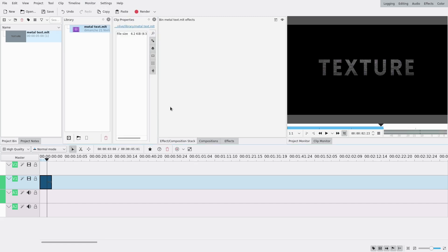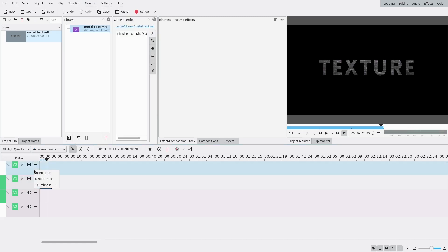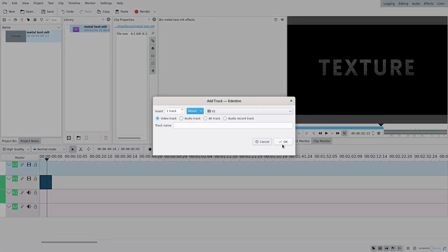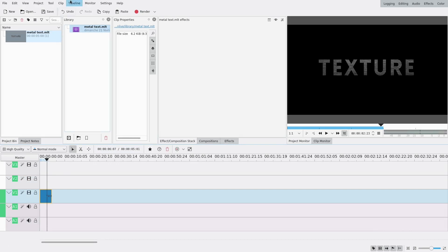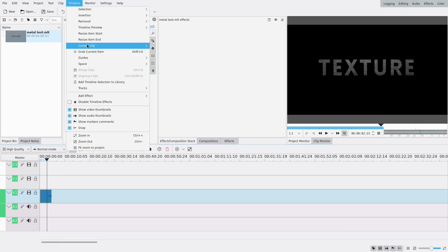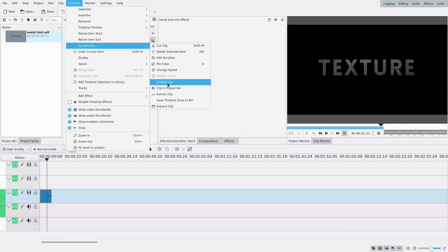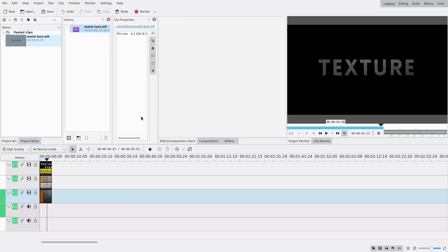It says it doesn't work — that's because there's not enough room. I need to add a track because there used to be three tracks. I need three tracks to make this. So I add a track and do it again: Timeline, Current Clip, Expand Clip. Beautiful.